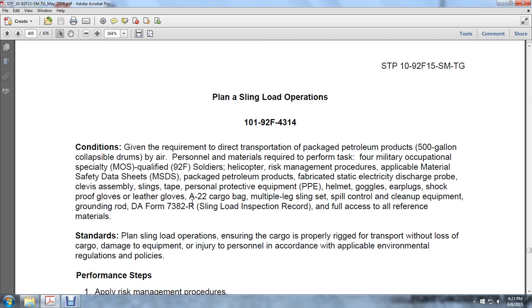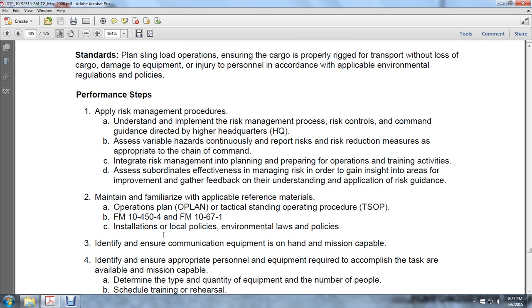Planning a Sling Load Operation. Given the requirement to direct the transportation of a packed petroleum product — a 500-gallon collapsible drum — by air, personnel and materials required to perform the task include military occupational specialists in the 92F series, a helicopter, risk management procedures, applicable material safety data sheets, packing materials, petroleum product, static electricity discharge probe, clamps, assembly, slings, tapes, personal protective equipment (helmet, goggles, earplugs, shockproof gloves, and leather gloves), A-22 cargo bag, multi-leg sling set, spill control and cleanup equipment, ground rod, DA Form 3282 sling load inspection form, and full access to all reference materials.